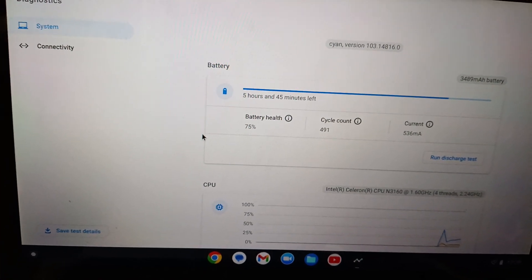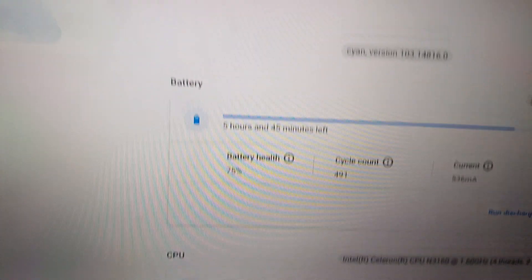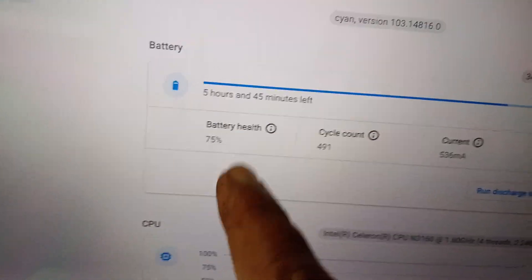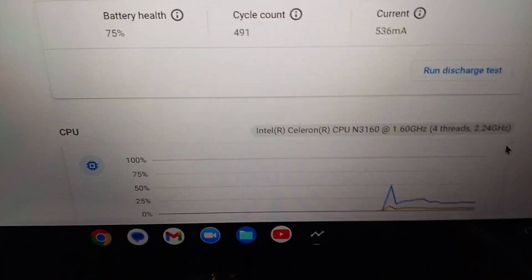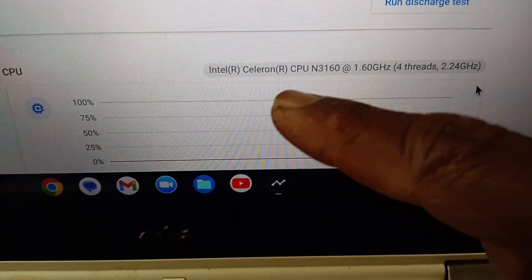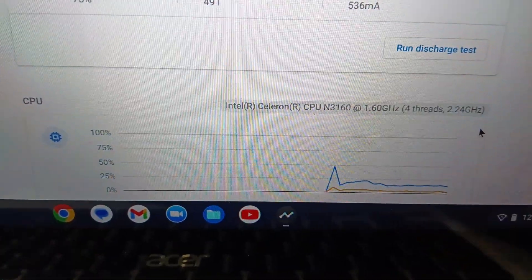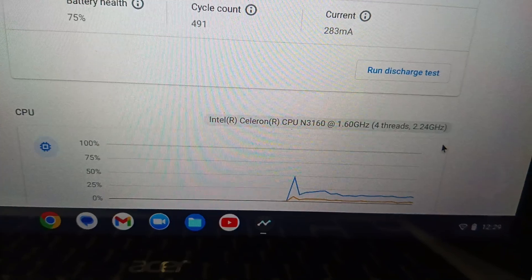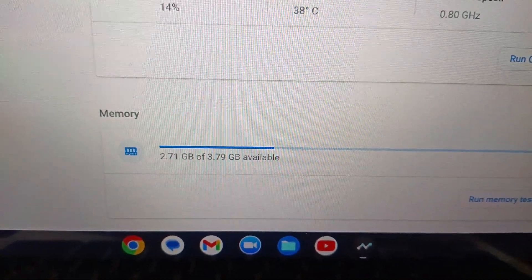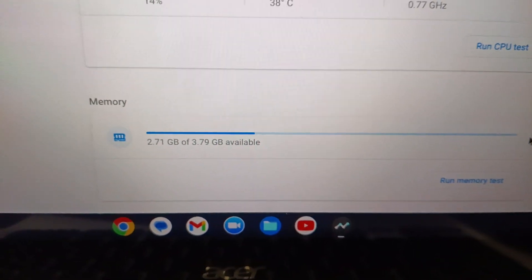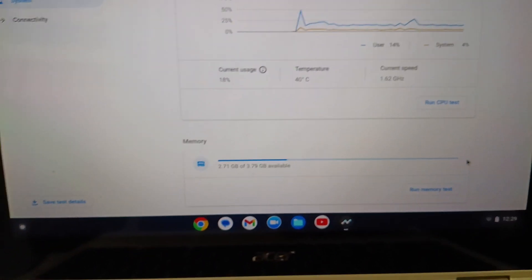Battery health is 75%. Your laptop processor is Intel Celeron CPU N3160 at 1.60 GHz speed. The RAM is 2.71 GB of 3.79 GB available. This is the specification of your laptop.